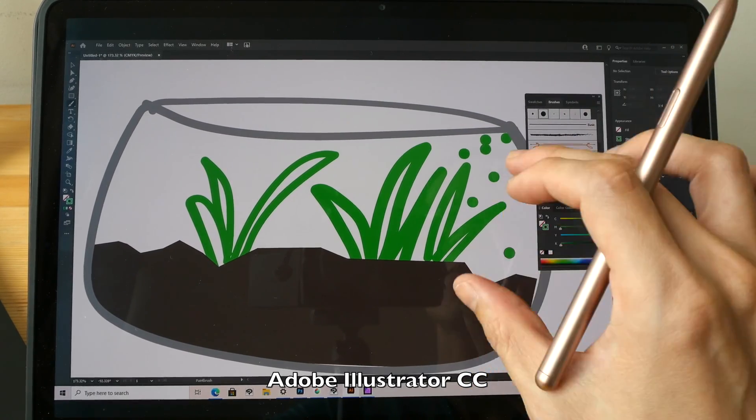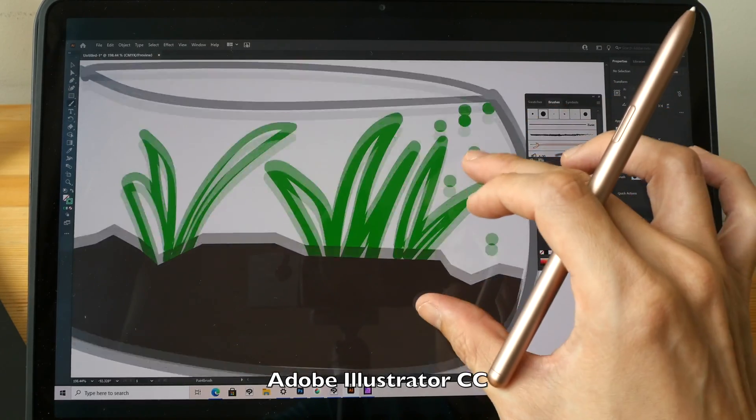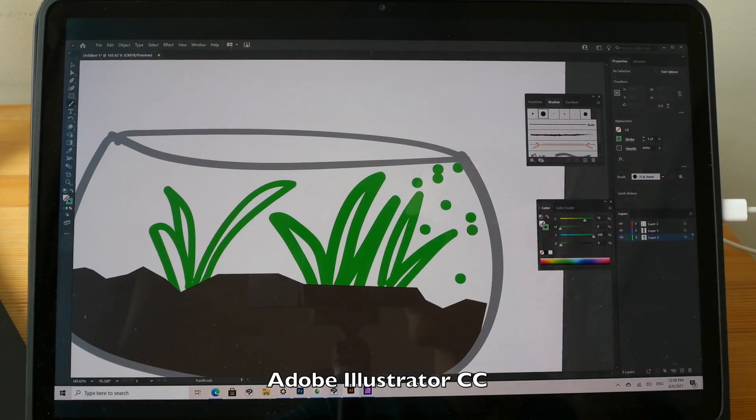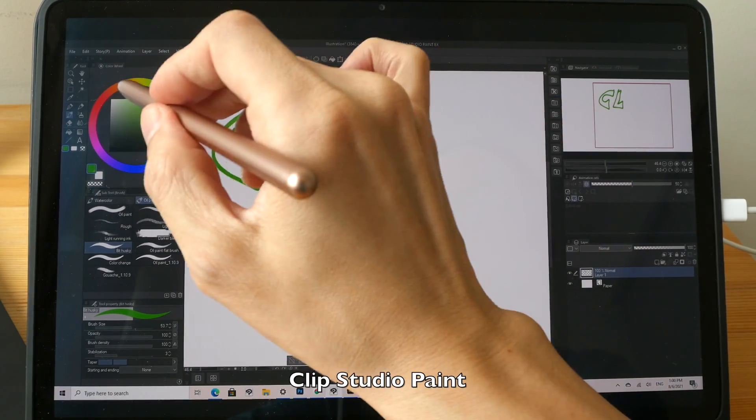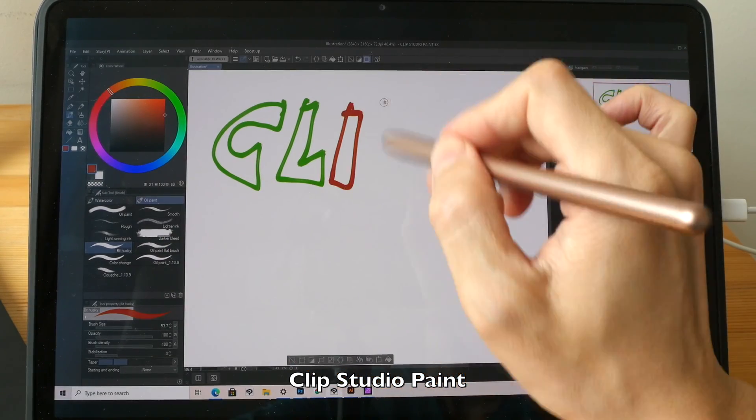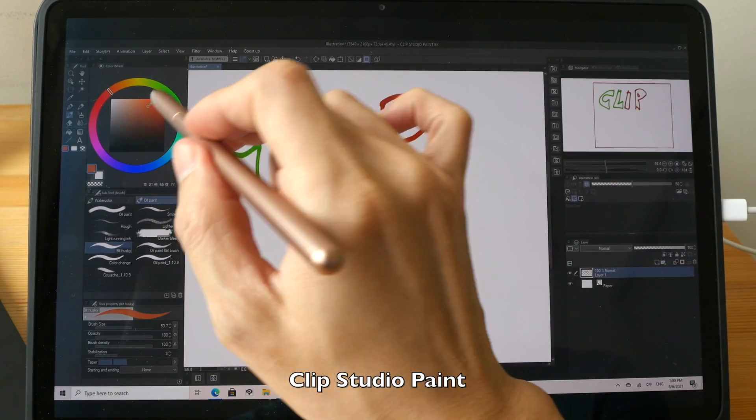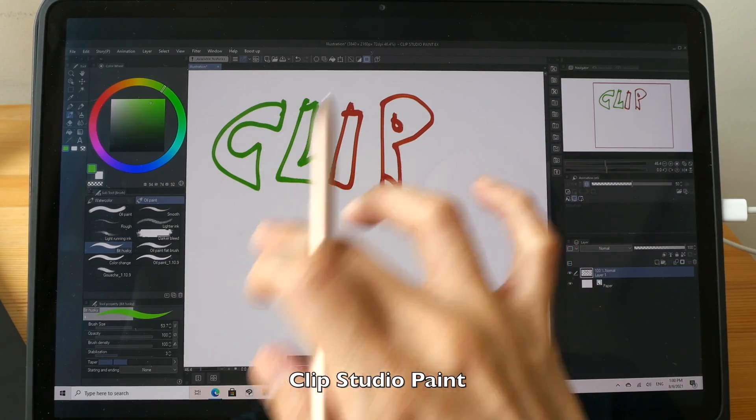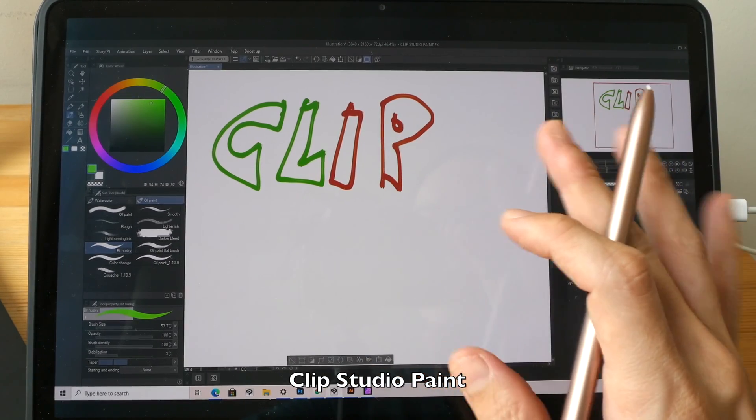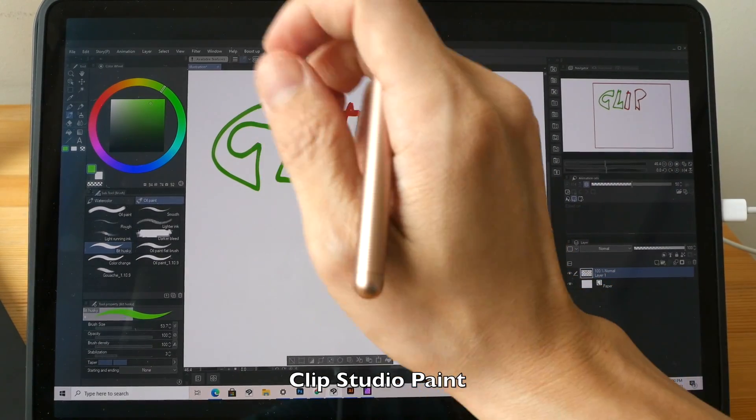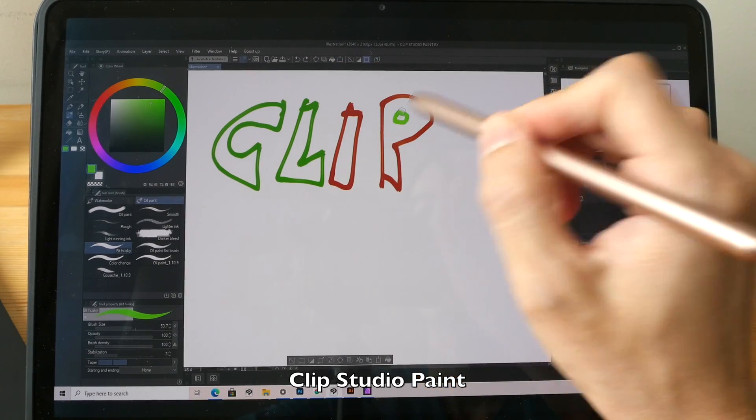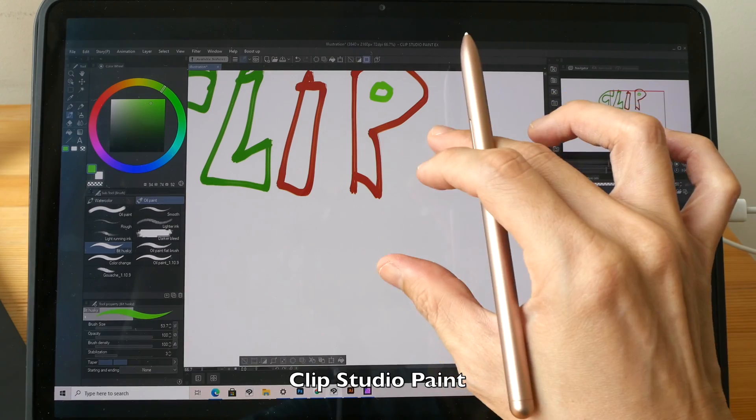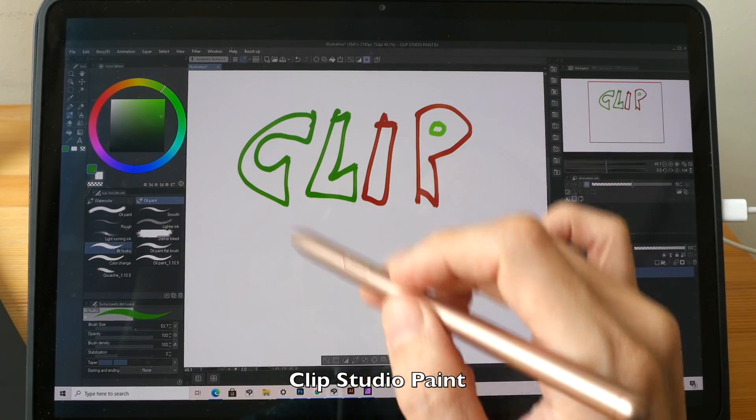Palm rejection doesn't work that great with this particular app. There are certain apps that allow you to draw with only pen input, in which case it means if you try to draw with your finger nothing will happen. Obviously you can put your palm on the display and nothing will happen, but you can still use finger gestures. This app that I'm using is Clip Studio Paint.